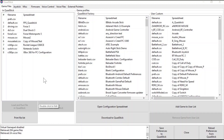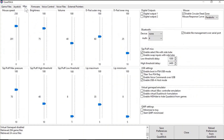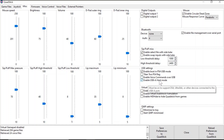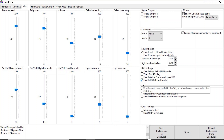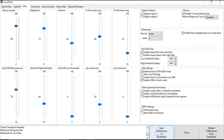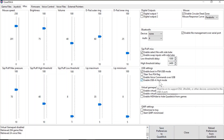Before any device can be used with the USB-A port on the QuadStick, you need to go to the miscellaneous tab in the QuadStick Manager program and enable USB-A host mode, which enables devices to be plugged into the USB-A port on the QuadStick. Make sure there's a check mark next to this. If not, click the check mark, and then click Save Preferences to QuadStick to save with USB-A host mode turned on.